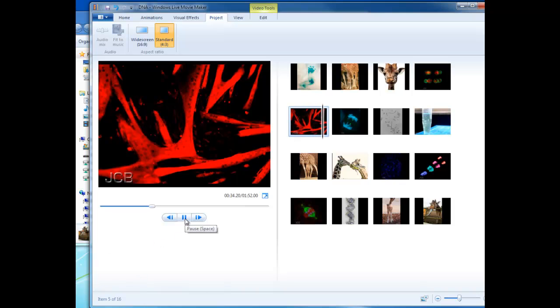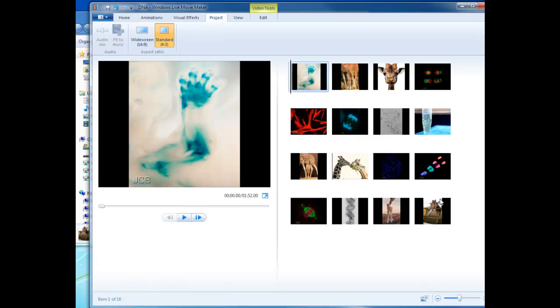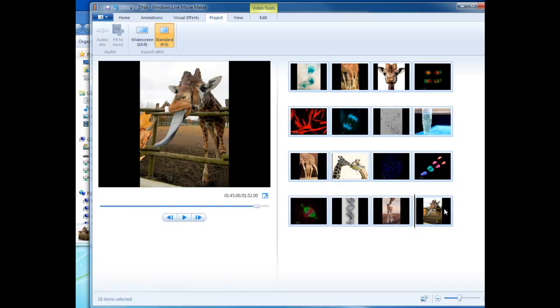The first thing we're going to do is change the duration of each photo. Right now, each photo sits up there for about seven seconds, which is way too long. So what we're going to do is select all of the photos. Click on the first one, hold down shift, click on the last one. Now all these are selected.